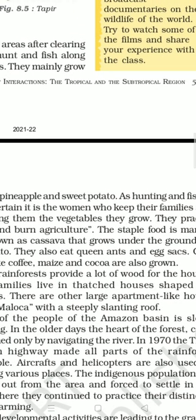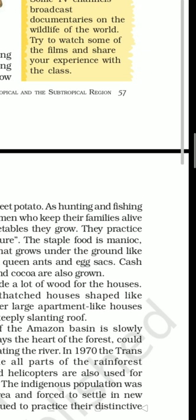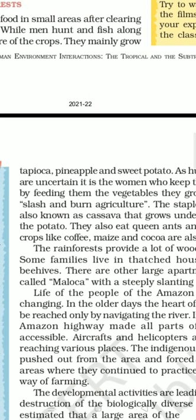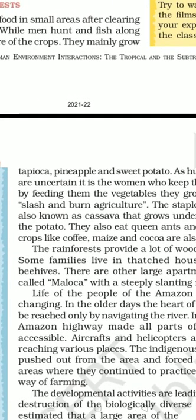These people also eat queen ants and eggs — meaning they eat insects as well. They also grow cash crops — crops from which you can earn money — such as coffee, maize, and cocoa.